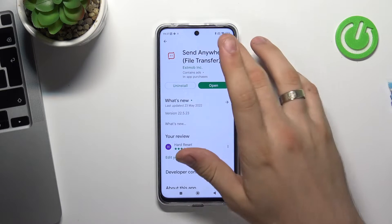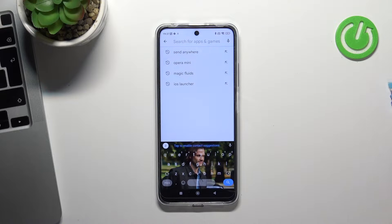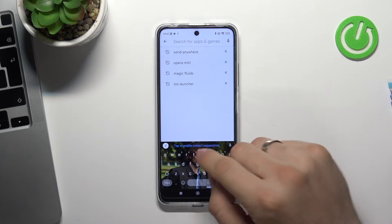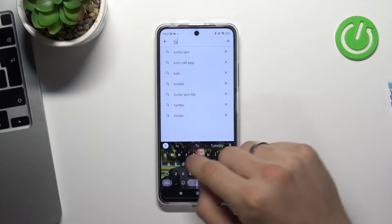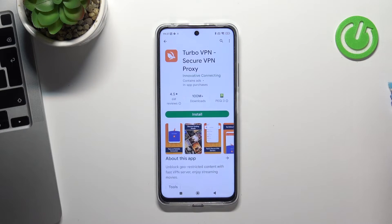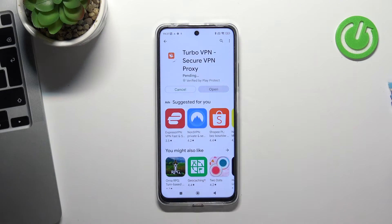Open Play Store and find here TurboVPN or VPN Hub application. For example, TurboVPN. Open it and click Install.